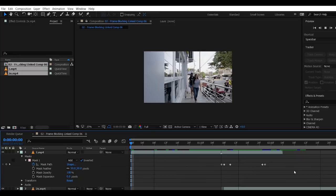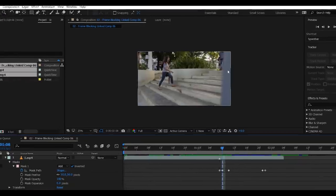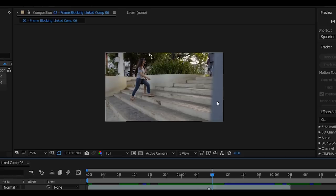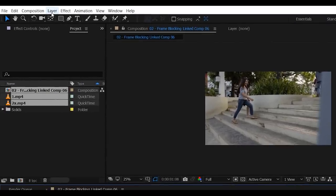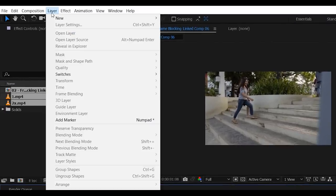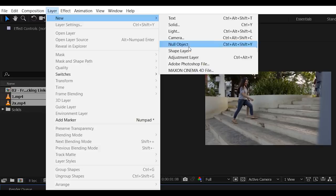So at this point, we are gonna make this mask look more realistic by matching the exposure of both shots. To do that, go to Layer, New, then select Adjustment Layer.